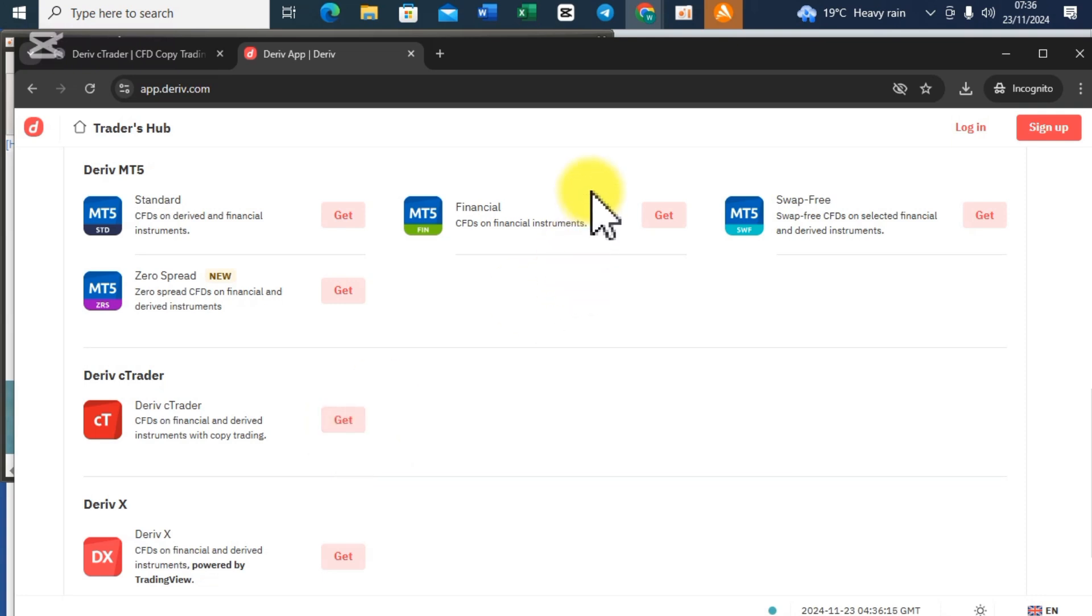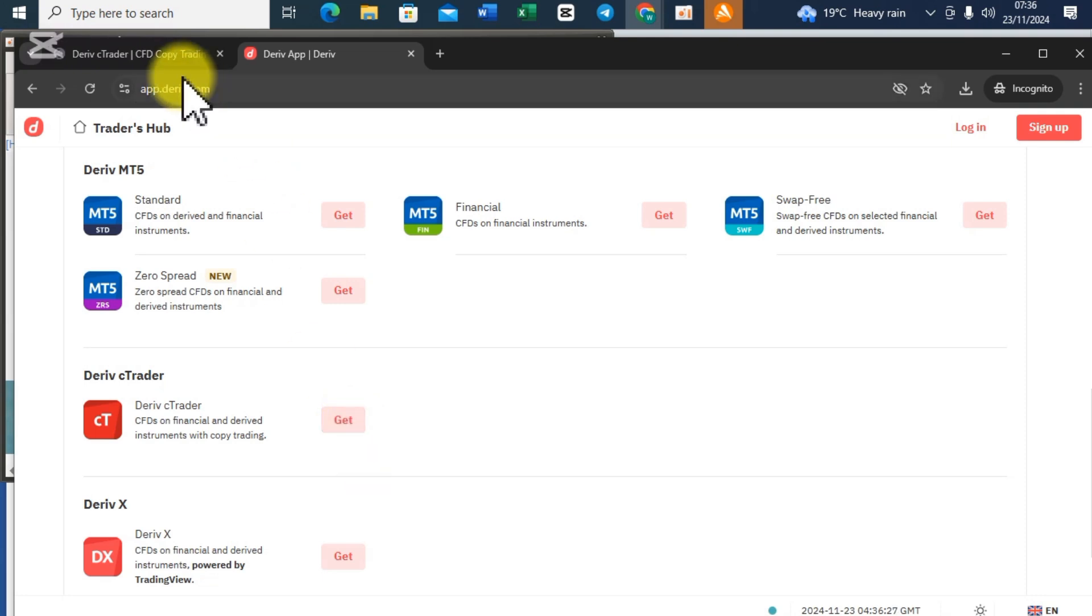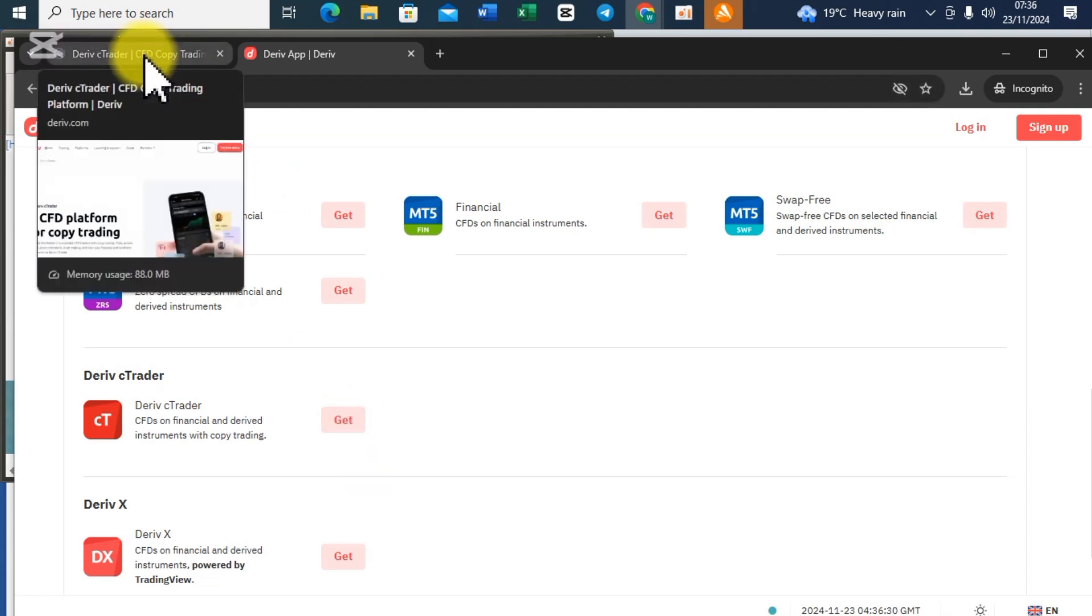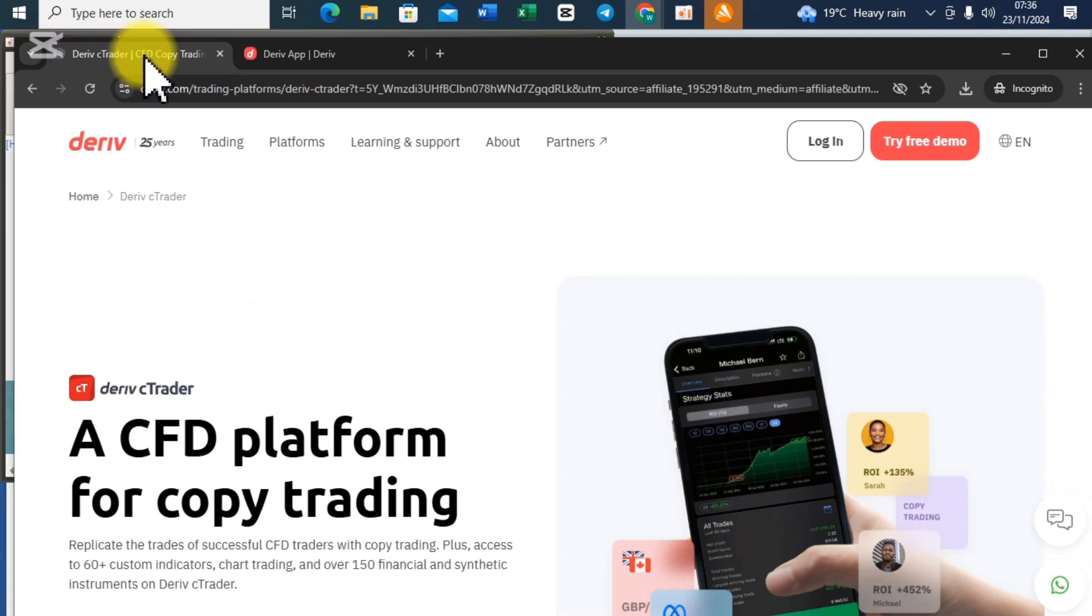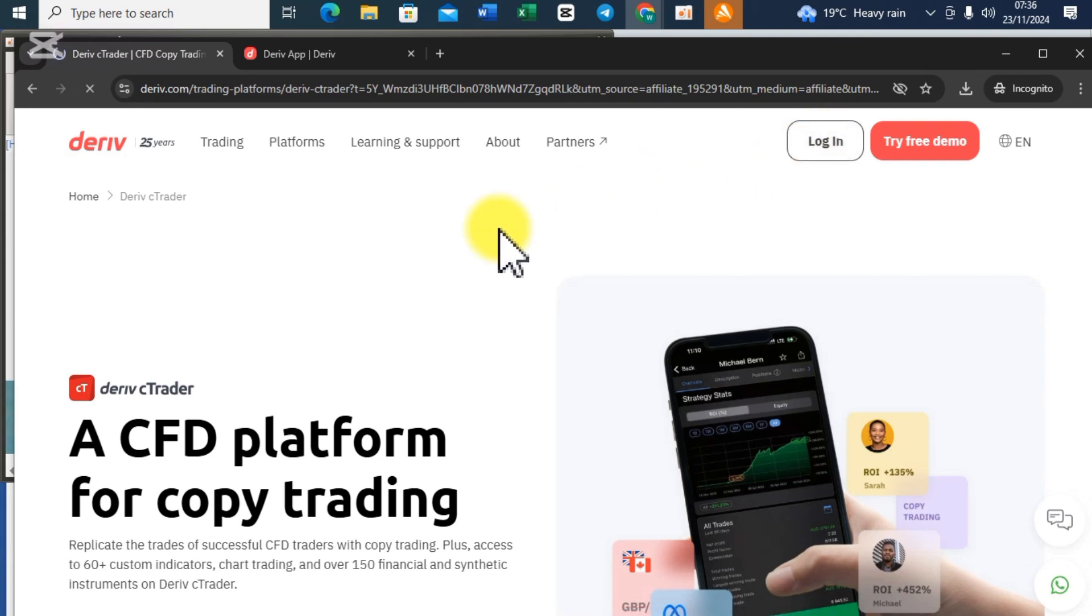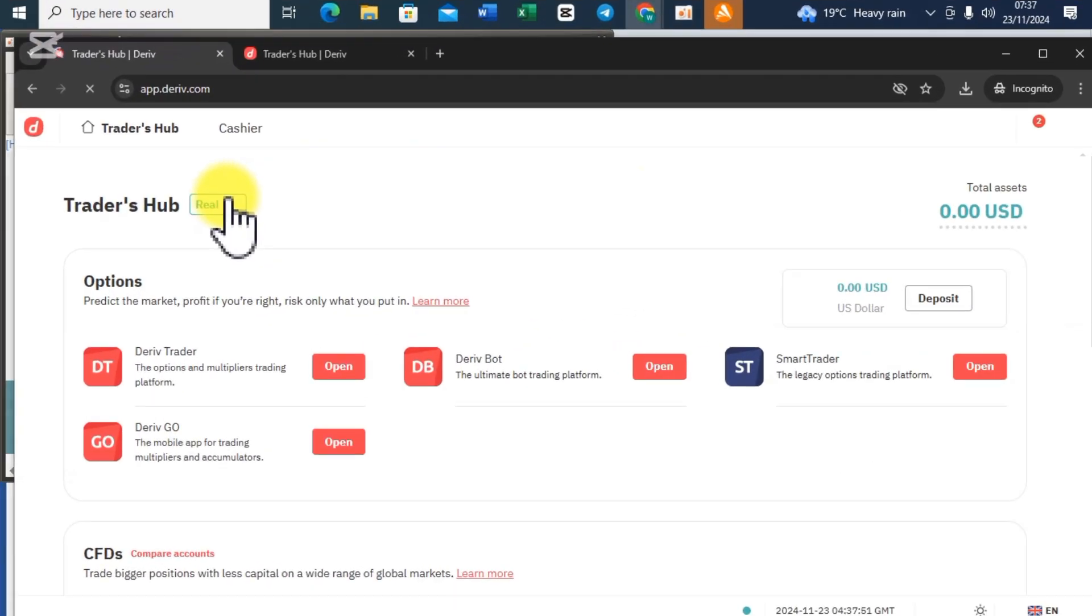You must be on Traders Hub then you scroll down. If you are new to the Deriv cTrader and you don't have its account, that means you click on 'Get'. I'm using incognito tab that's why I'm able to see this word, otherwise you are going to see the option for 'Open' since I already have an account.